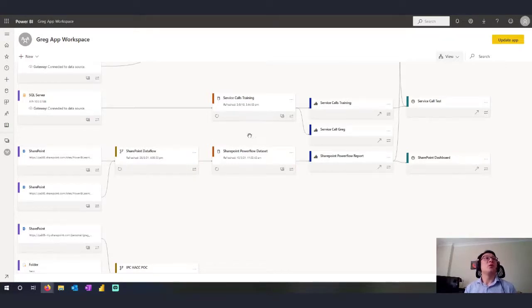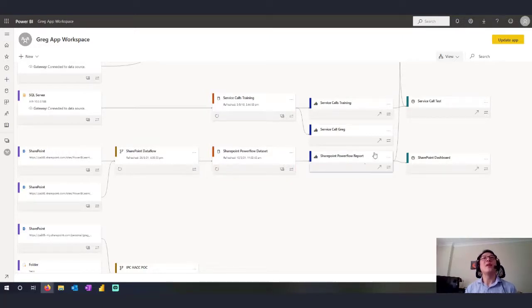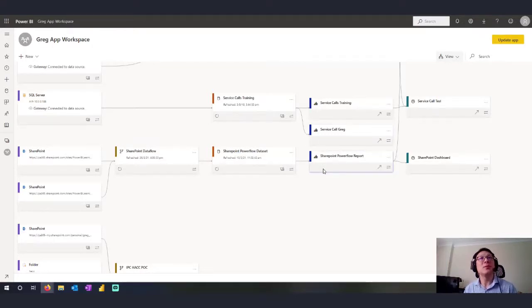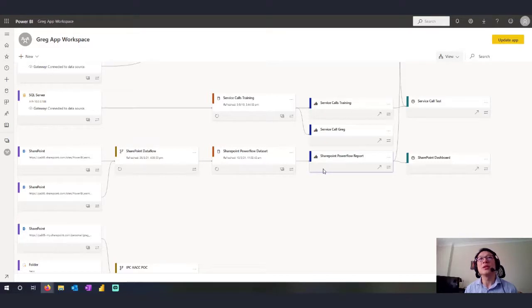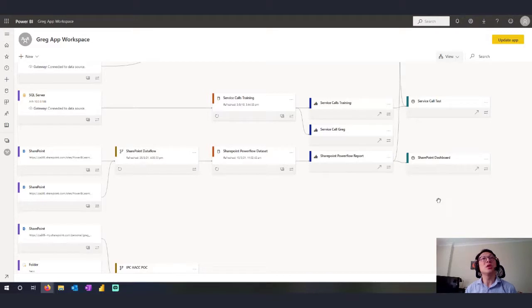The data flow or the data sources then come into what we call a Power BI data set where we do the modeling and then we build our reports and all the visuals in the Power BI report. So these are the reports that we create. And on top of the reports are each dashboard.